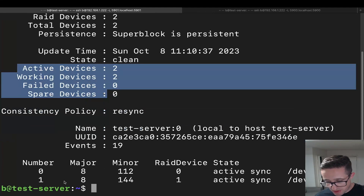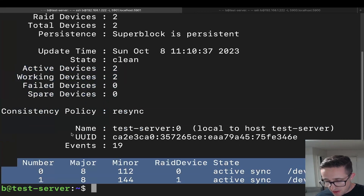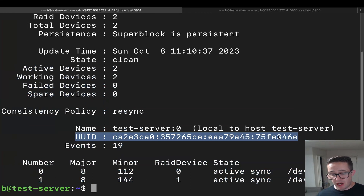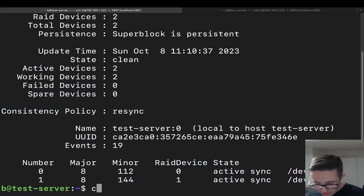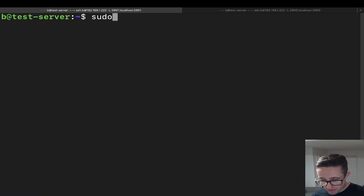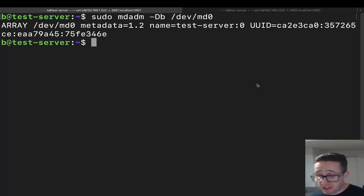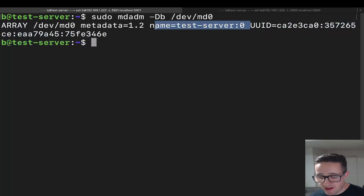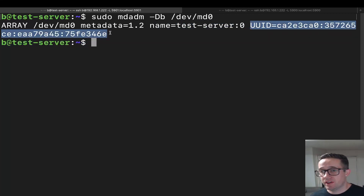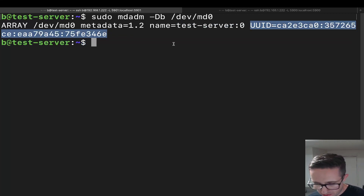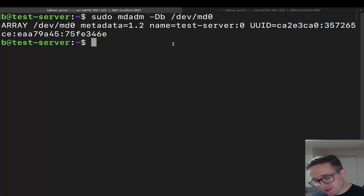The detail output also gives you information about the disks themselves, including the UUID. If you just need some basic information about the array, you can run `sudo mdadm --examine /dev/md0`. The main thing I find useful from that output is the UUID for setting it up in the fstab file — the file used to designate a drive to be mounted upon boot.